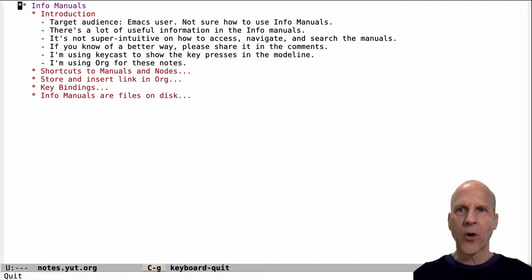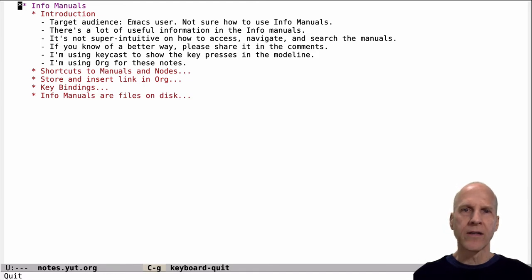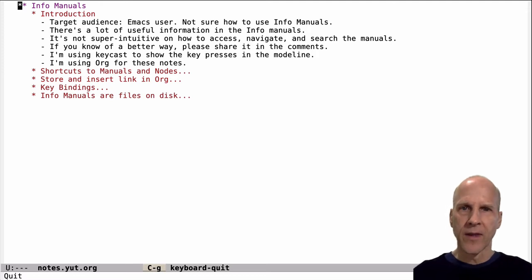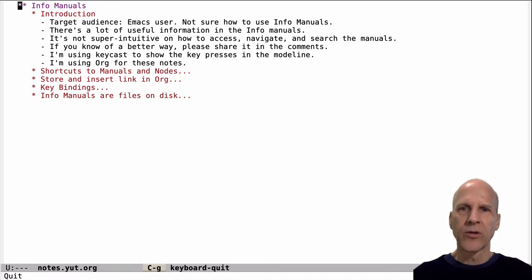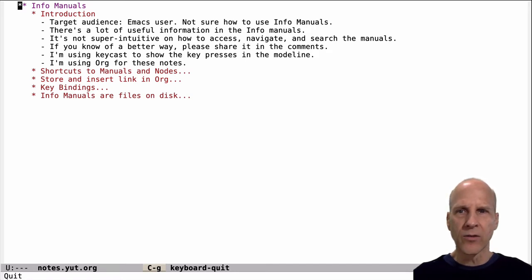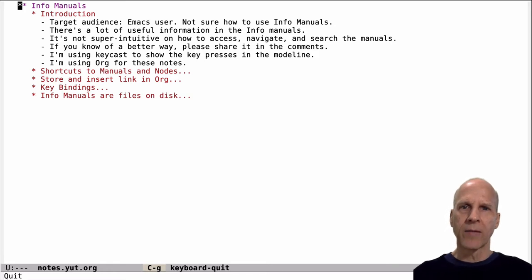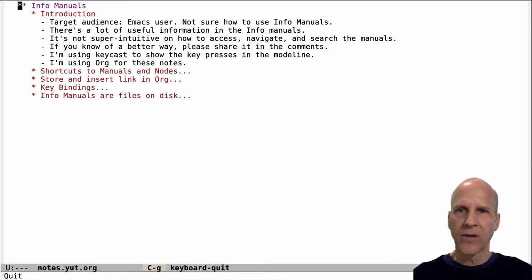Today I'd like to talk about Info Manuals in Emacs. My target audience is anyone using Emacs but not sure how to use the Info Manuals. There's an awful lot of good information in the Info Manuals if you can access and navigate them, but it's not super intuitive how to access, navigate, and search the manuals. I've used Emacs for a long time and only recently have used the manuals, so maybe this helps somebody else figure out how to actually make good use of what's in the manuals.